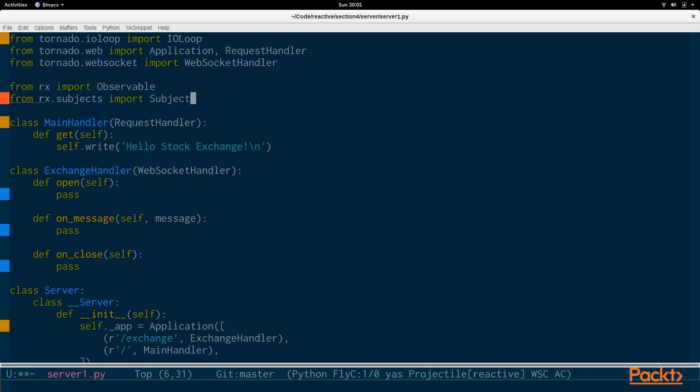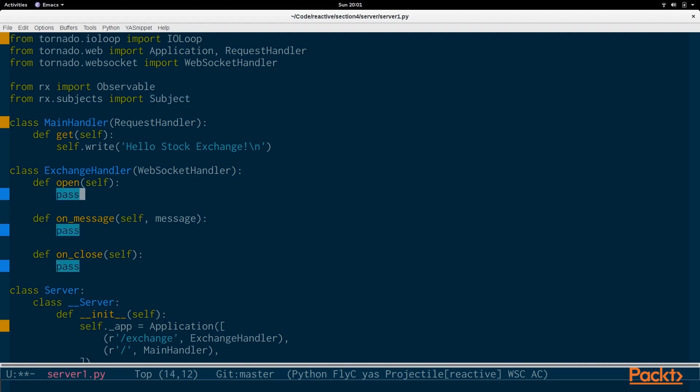So, you'll note we use subject quite a lot because we have this custom bridging that's happening. So, in the previous section, we looked at how we could bridge Qt callbacks, GUI callbacks, and make them more reactive. In this case, we are doing the same thing, but with tornado instead. So, we're bridging the gap and taking different callbacks and turning them into reactive observables through the subject class.